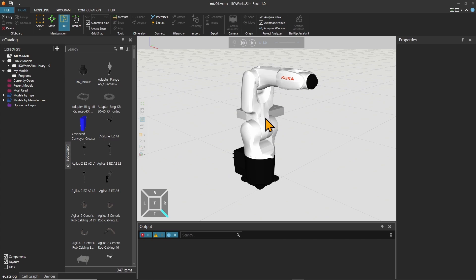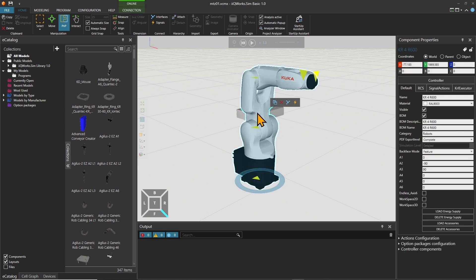First you will see the robot and the object that were saved in the vcmx file on the controller. For me it's the KR4 and its controller.